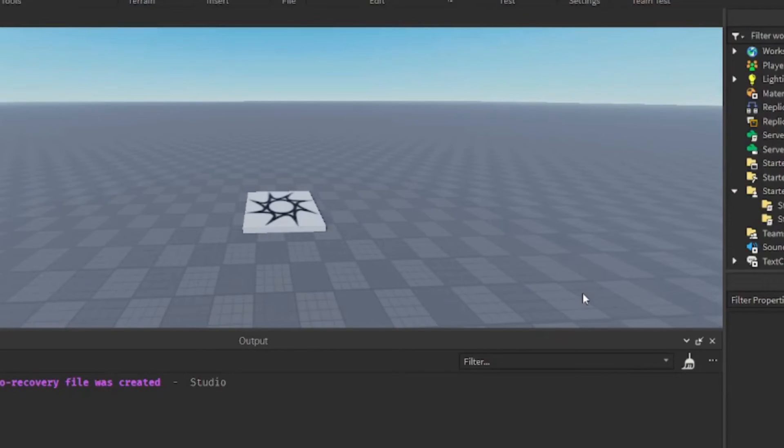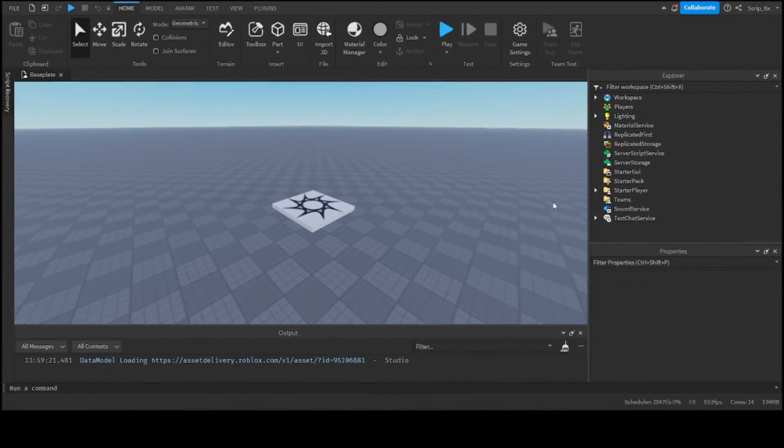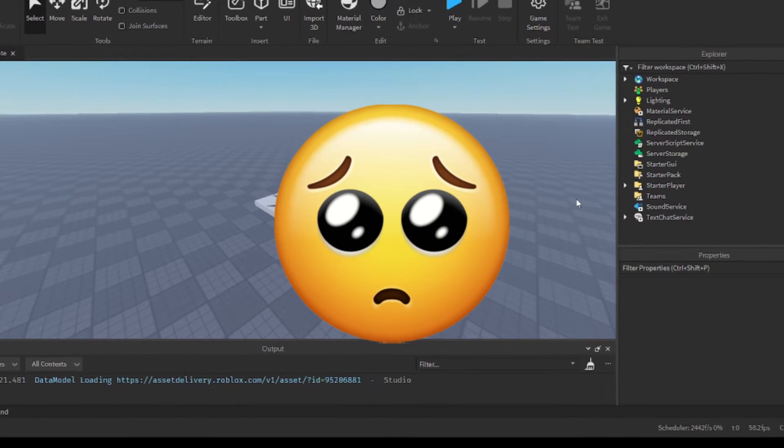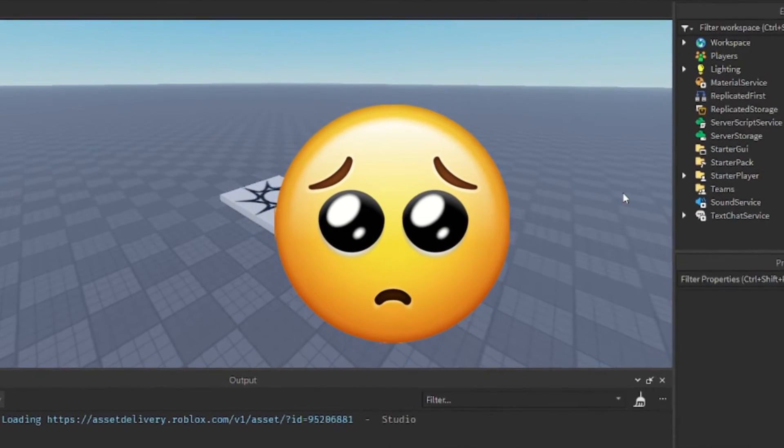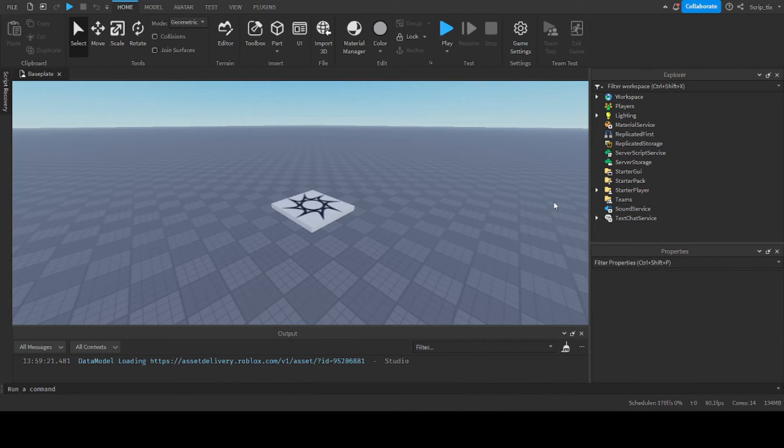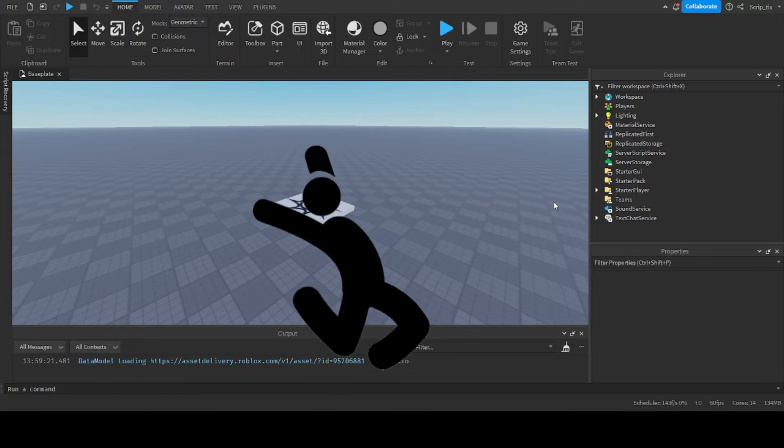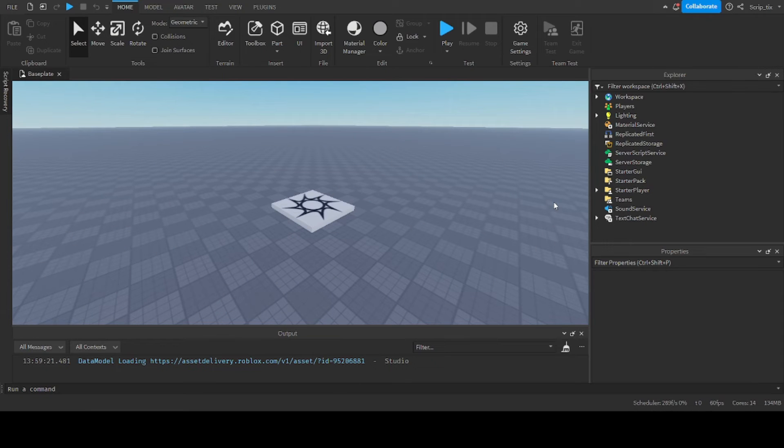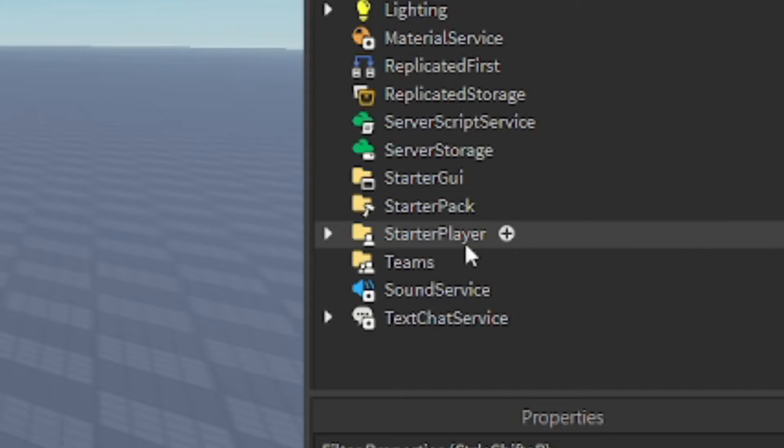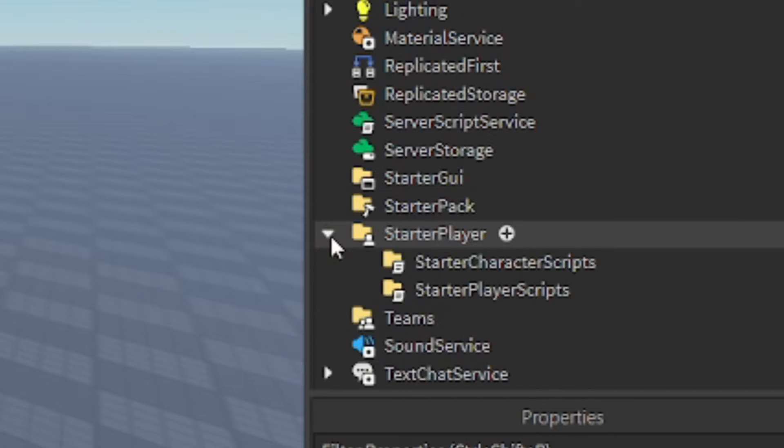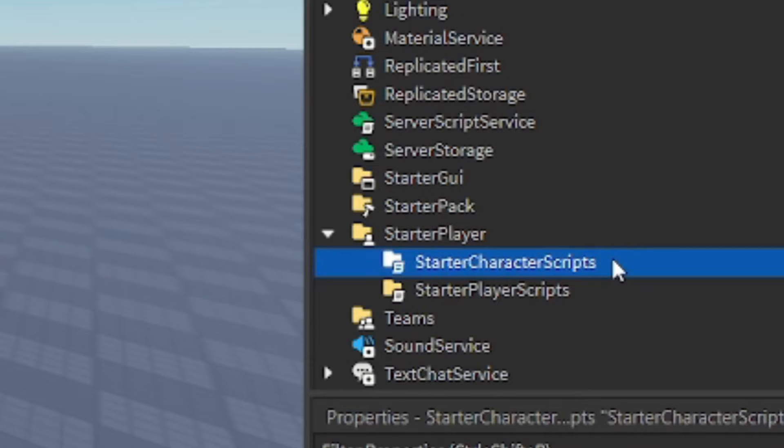Hey what's up guys, welcome back to another scripting tutorial. Now I know I've been away for a really long time, I'm sorry, but I'm back now. So in this video we are going to be making a double jump script, so let's get started. The first thing you want to do is insert a script into starter character scripts.